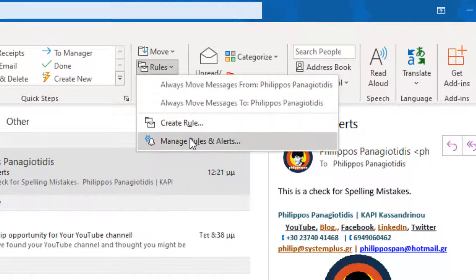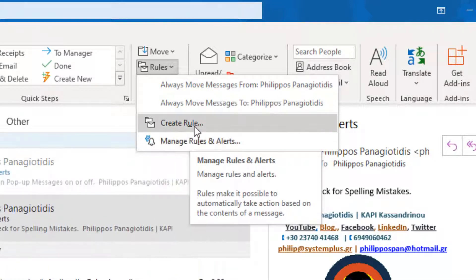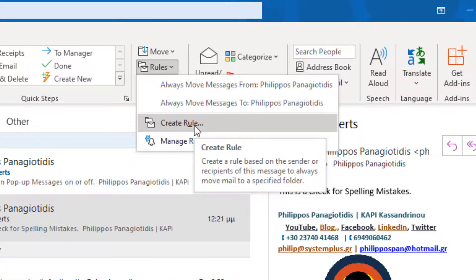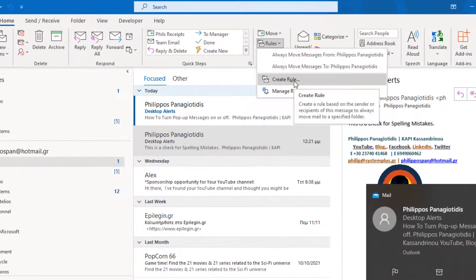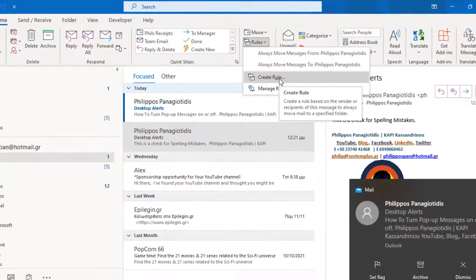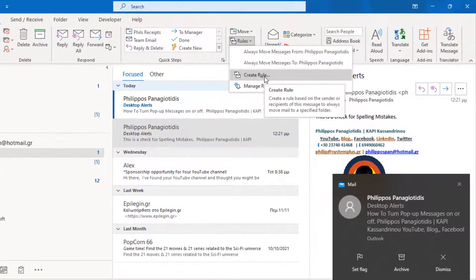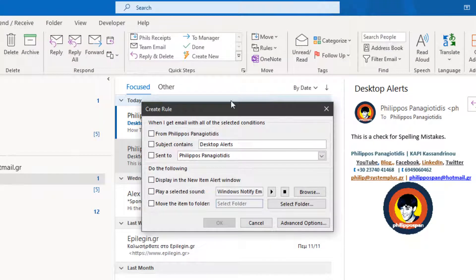Once the Create Rule command is selected, the Create Rule dialog box appears. In this dialog box, when we get email with all the selected conditions we have.